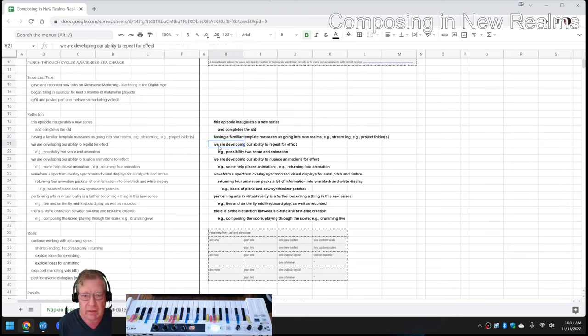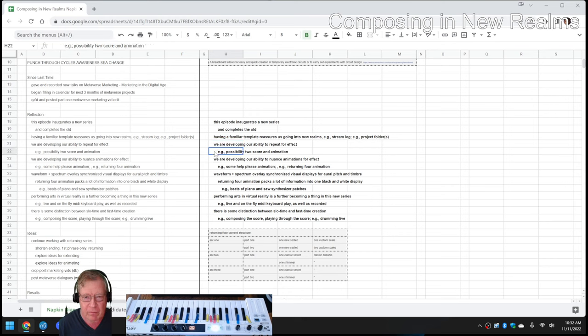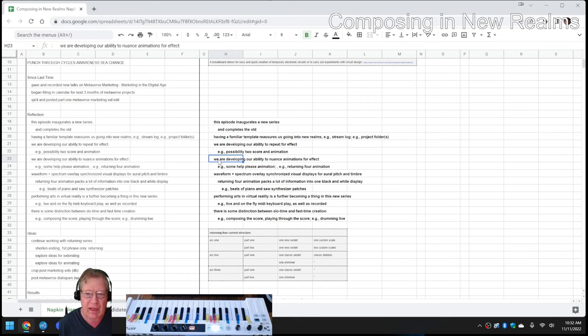We are developing our ability to repeat for effect in what we call Possibility 2. We are developing our ability to nuance animations like the one you just saw.